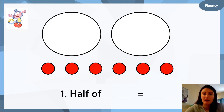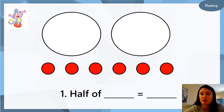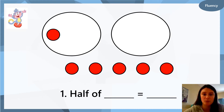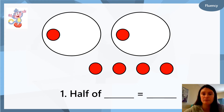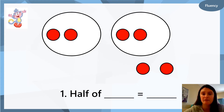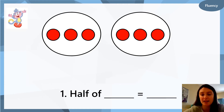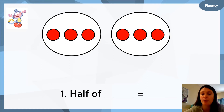So how do we find half of six? First we draw our two big circles and then we do our six dots: one, two, three, four, five, six. So how many are in one circle? What is half of six? Write your sentence down now for question one.